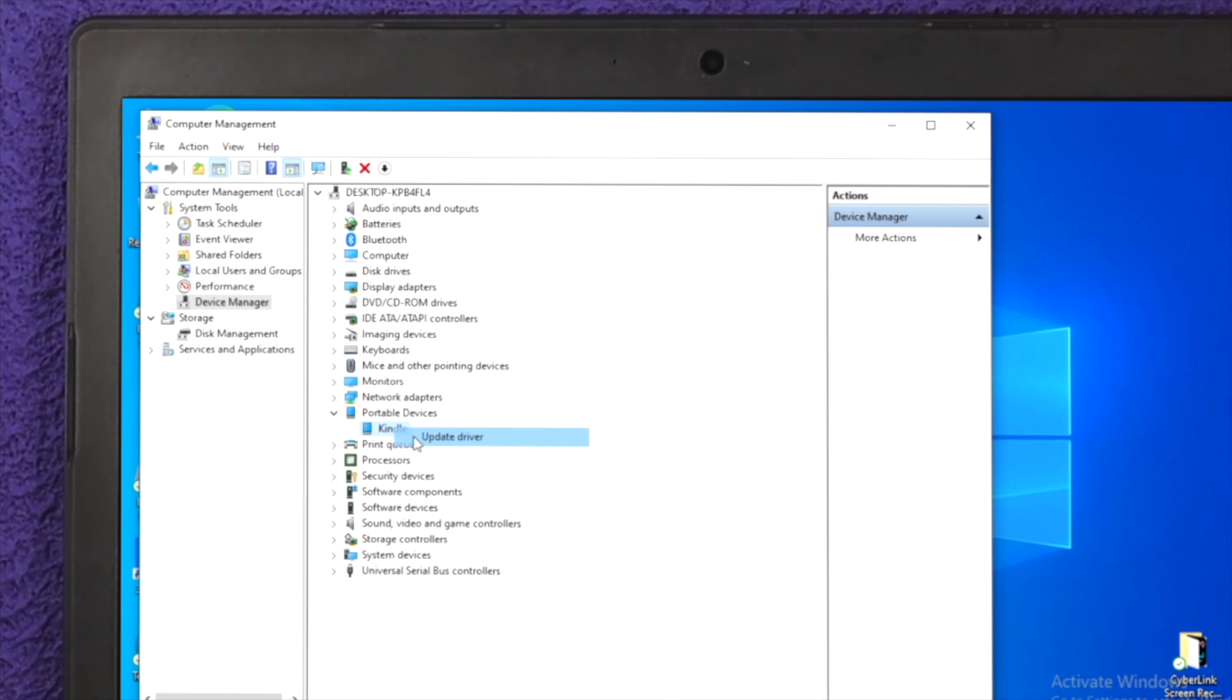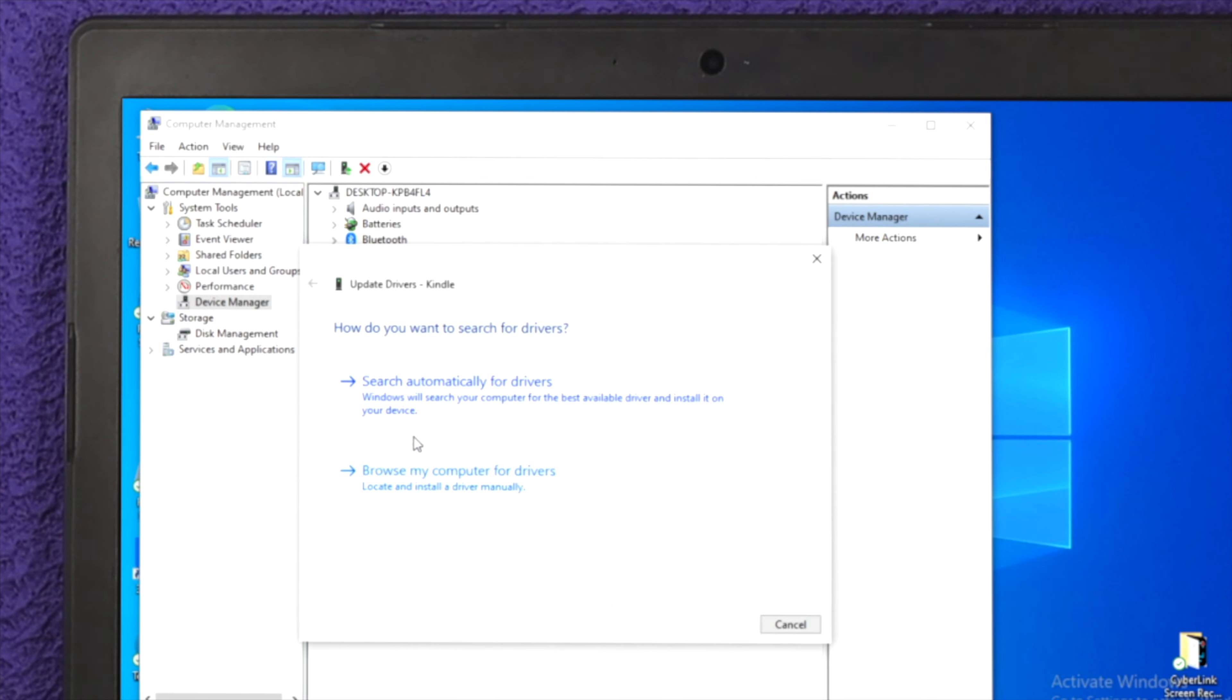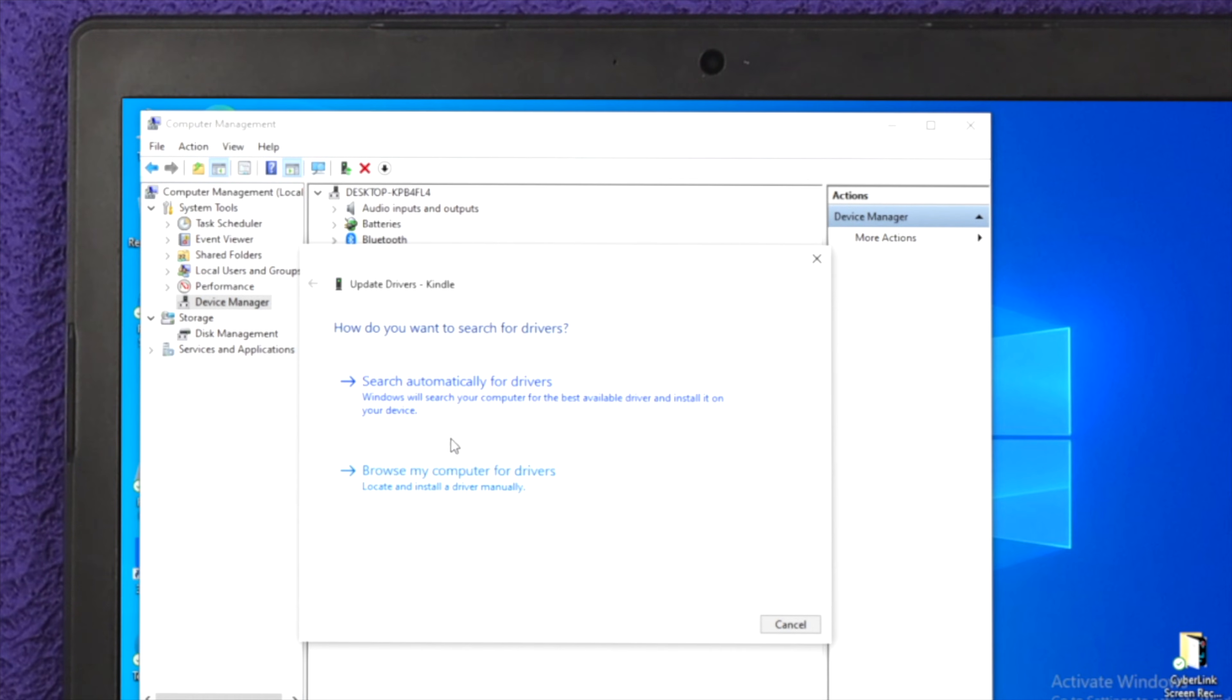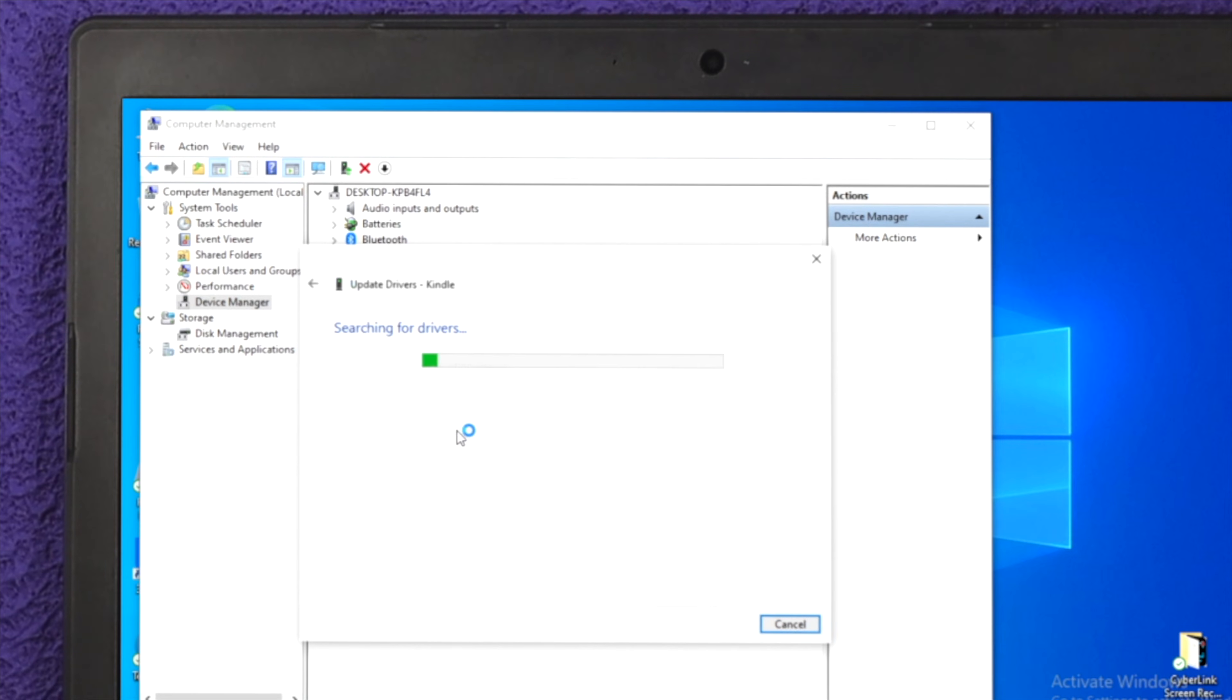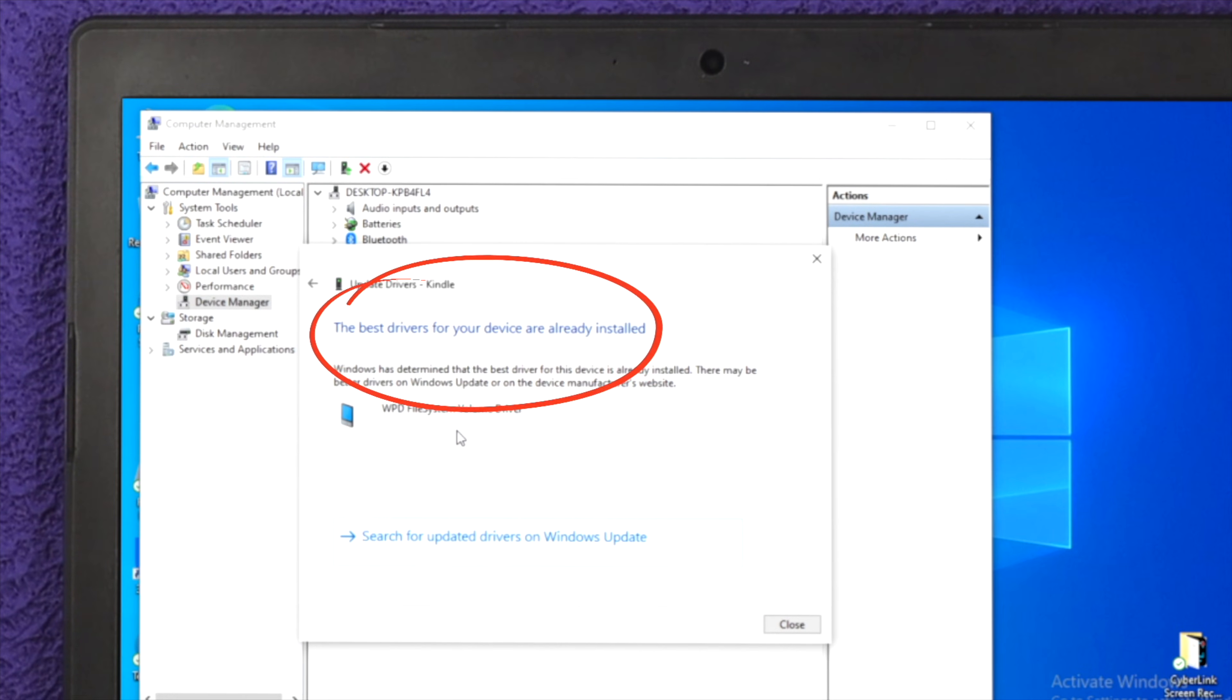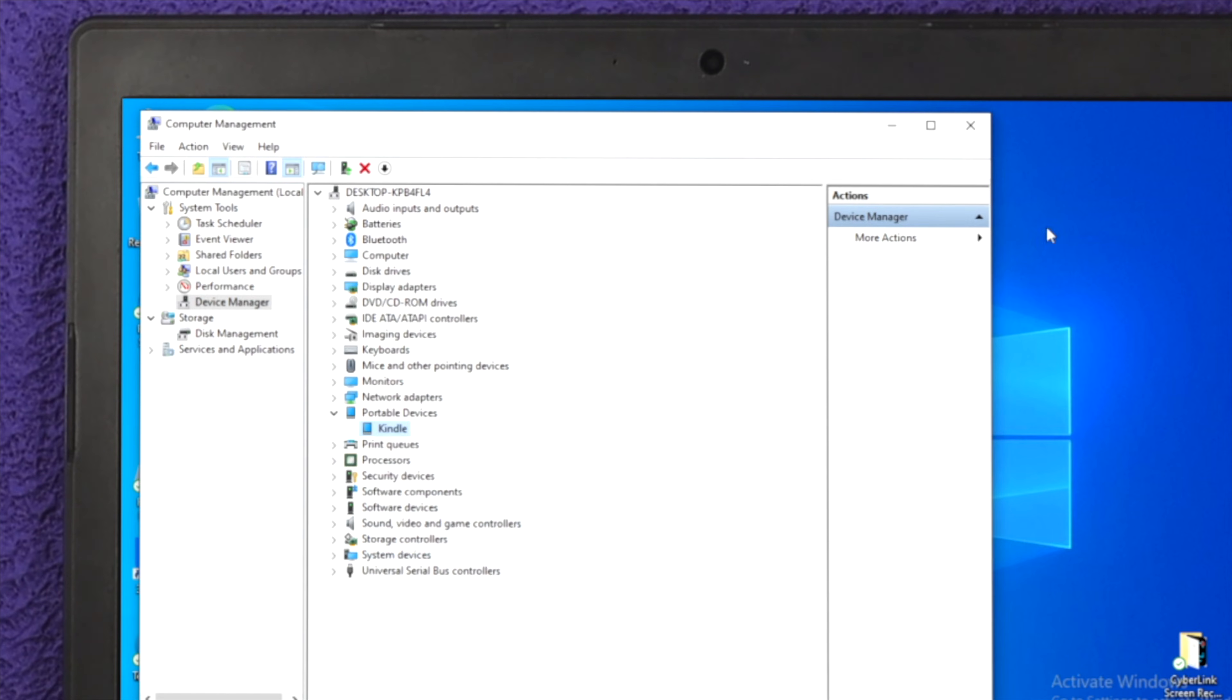Once you come over here you can update your driver automatically or manually. You can choose any option that you want. I'll choose manually and click on next. After that, if there's a new subject available it will be installed. As you can see, it says the best driver for your device are already installed. That means we don't have a problem with your computer right now.